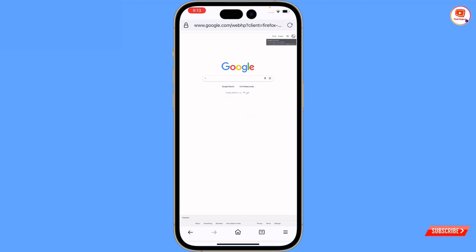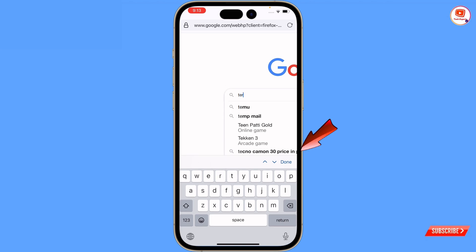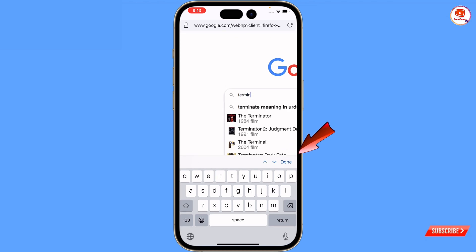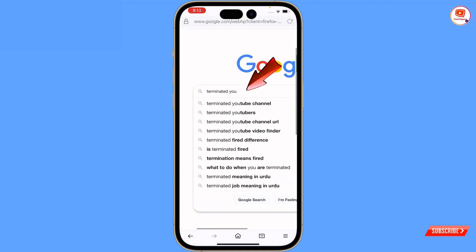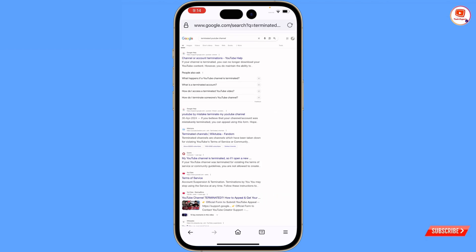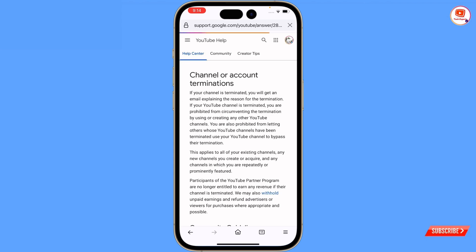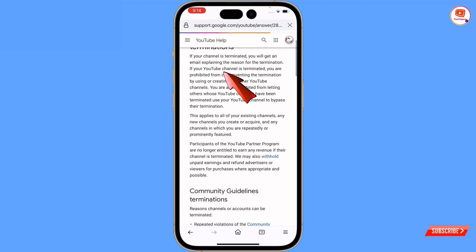Once you sign in, you have to search in Google: 'terminated YouTube channel.' Here you will see a bunch of options. You will see the first Google Help link — 'channel or account terminated' — open this one and then you will land on that page.